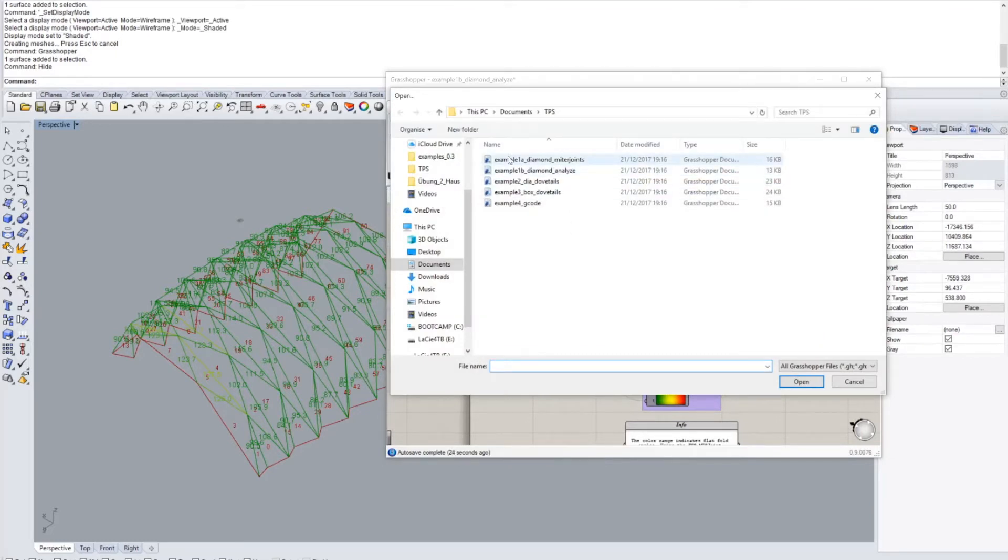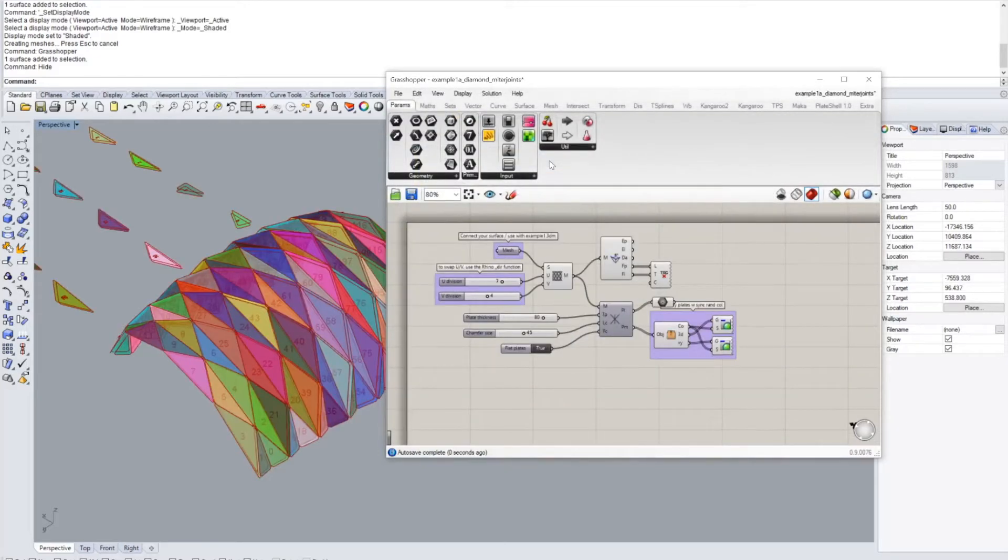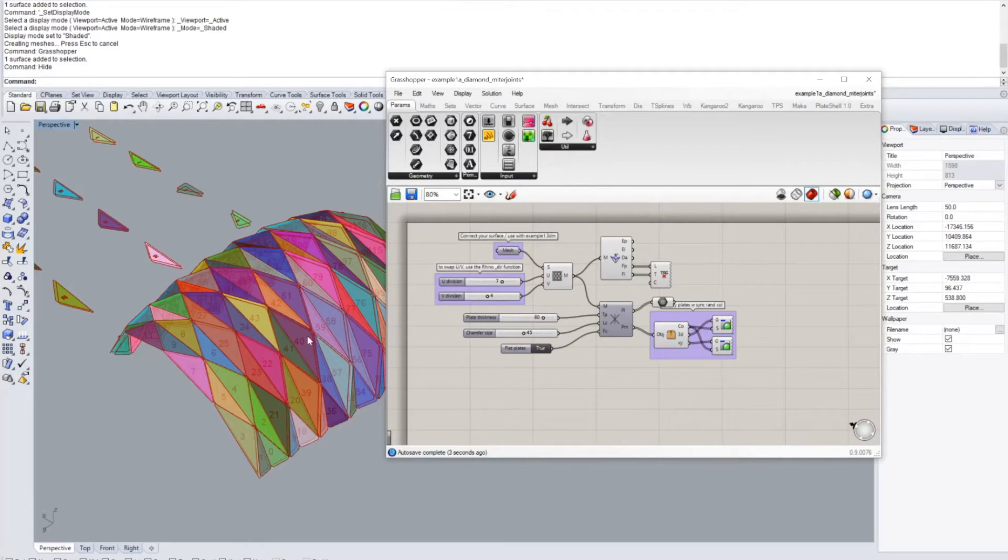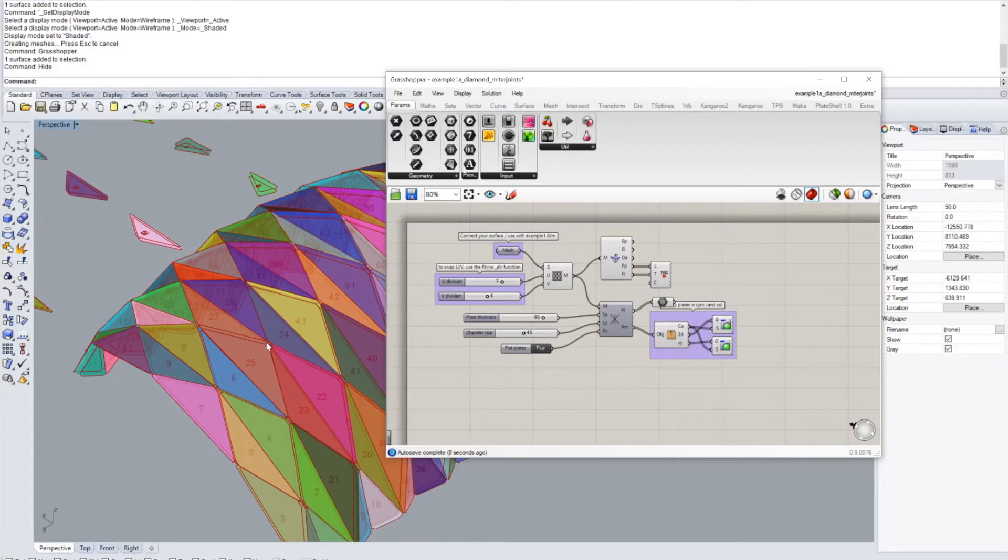Then we can actually go and look at the example 1A diamond miter joints, which would be one way of turning this geometry, which was right now having no plate thickness and no details, into actual three-dimensional plate geometry.